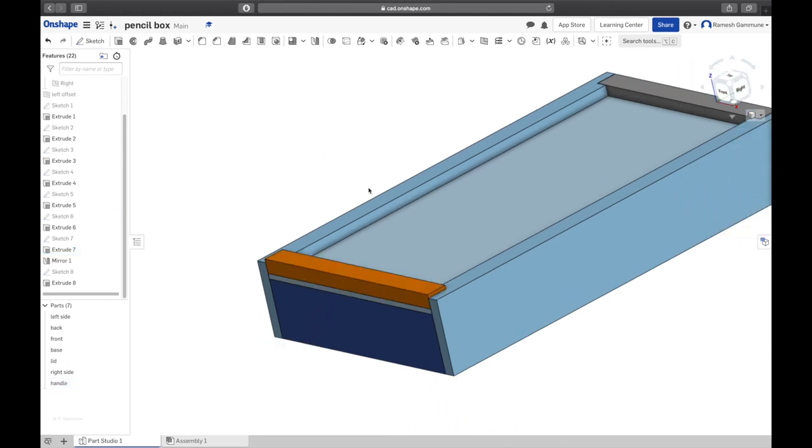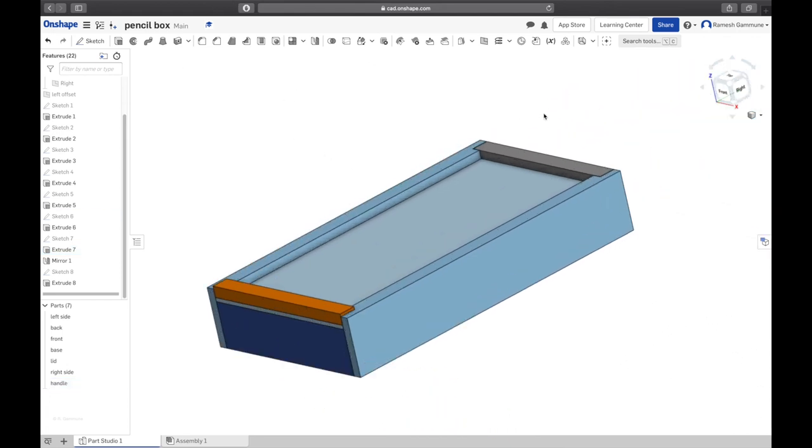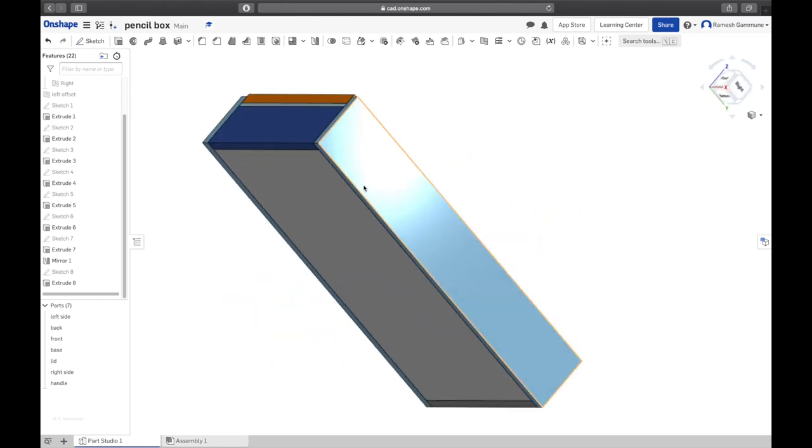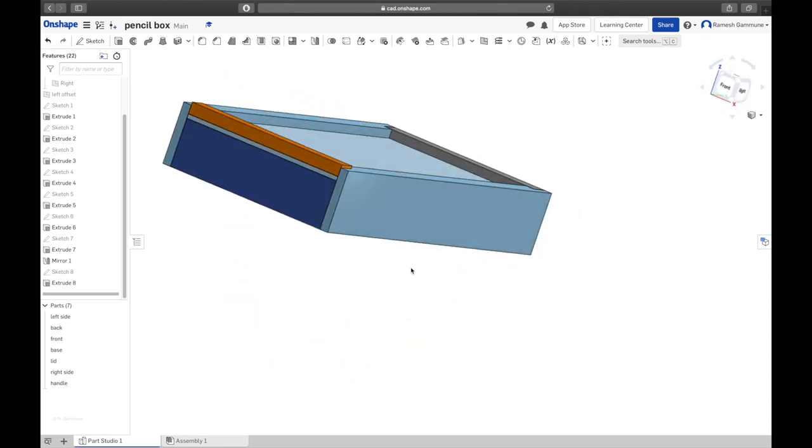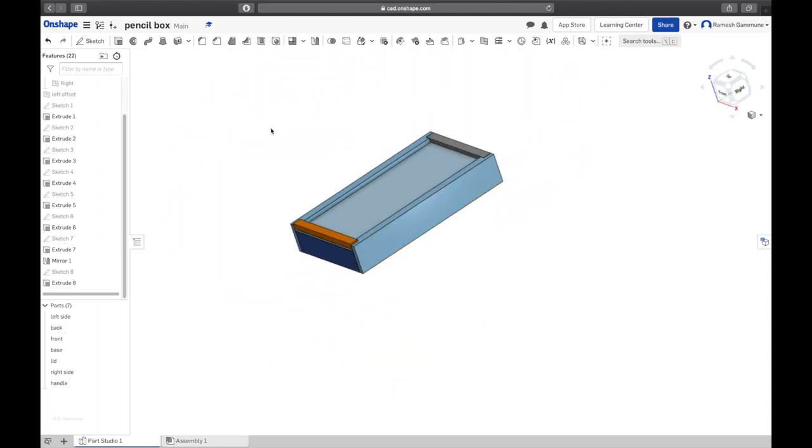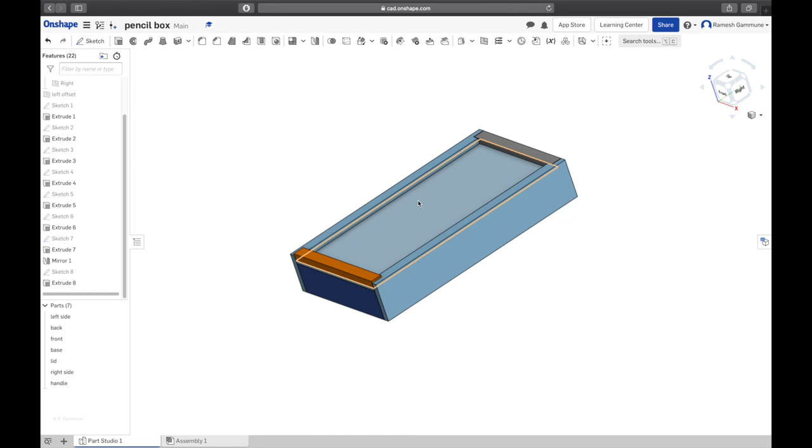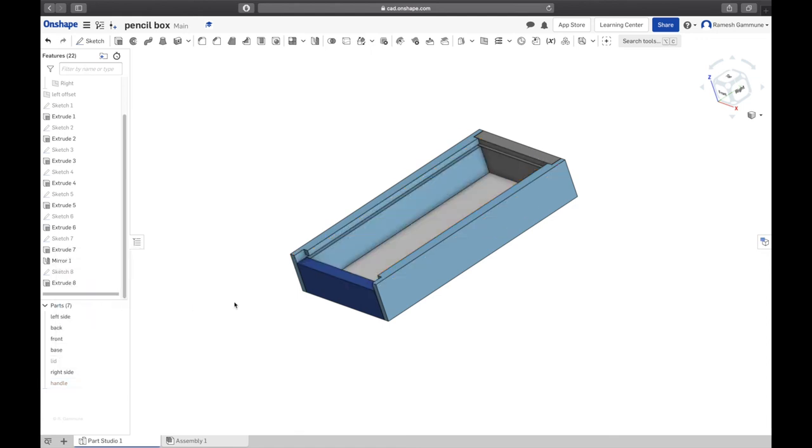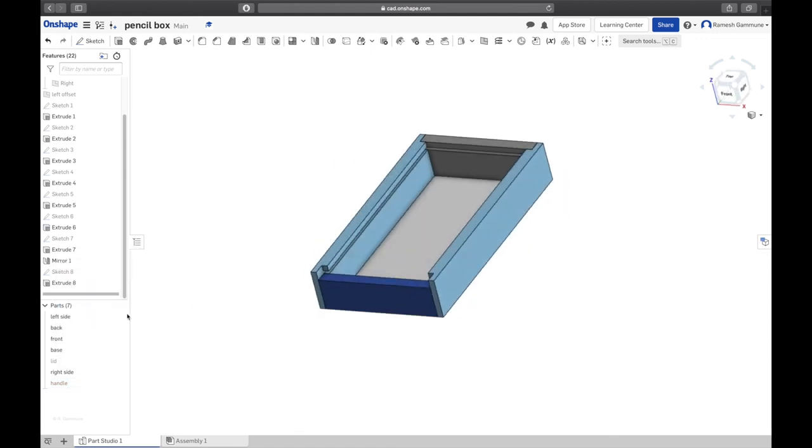And that part now. Right-click, rename, call it Handle. Cool, good job guys. That is the pencil case. Now if you want to show the lid open, you can just click the handle and the lid, right-click it and hide. There you go, it's a pencil case without the lid. You can show them again clicking them, right-clicking, and show.